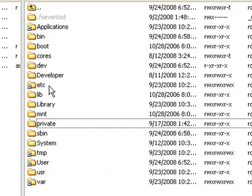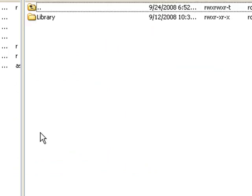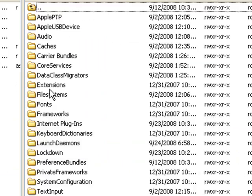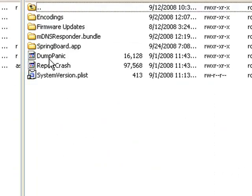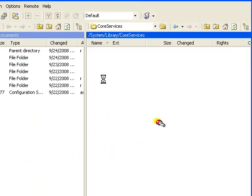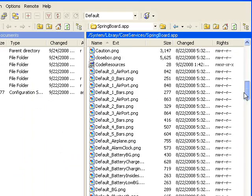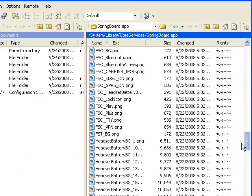So once you're there, you should go ahead and go into system, library, core services, springboard dot app, and there should be a file called sbdockbg.